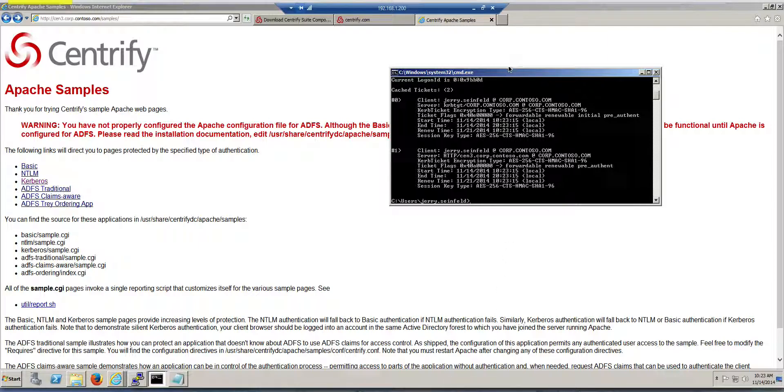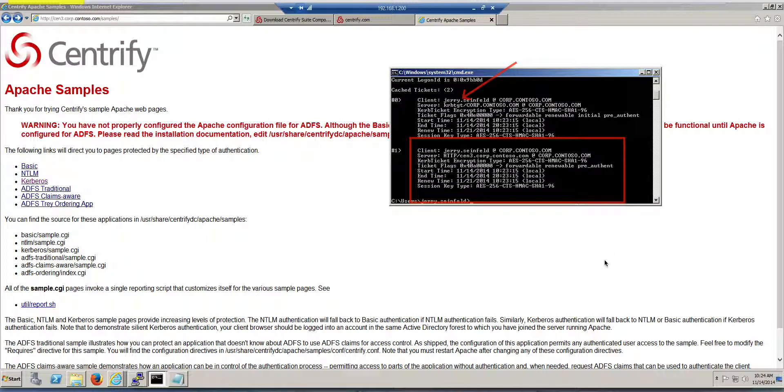I have my Ticket Granting Ticket, but I also have this service HTTP service ticket for Centrify. So pretty simple.